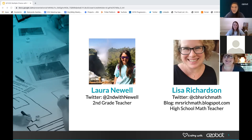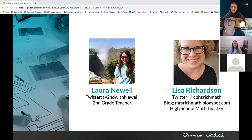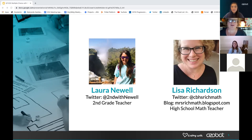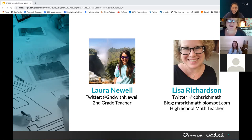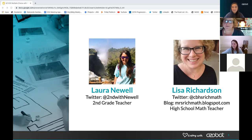Lisa, would you like to let everyone know a little bit about yourself? I'm a high school math teacher, also in Texas. I'm sitting in the dark because I'm going to do a projection and it looks weird — I don't want y'all to think I just sit around in the dark on webinars. I do teach high school math. I teach all grades because of my math level.